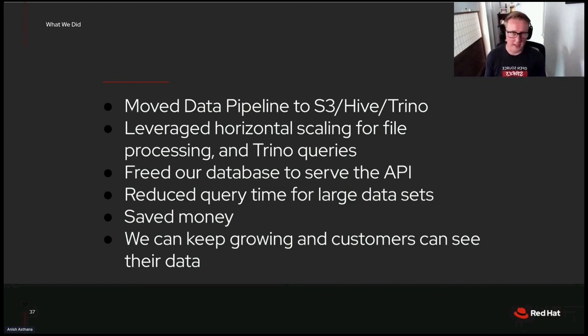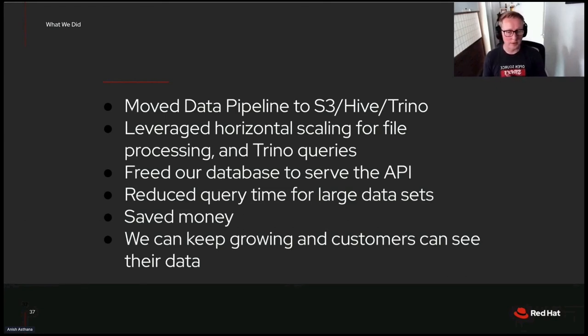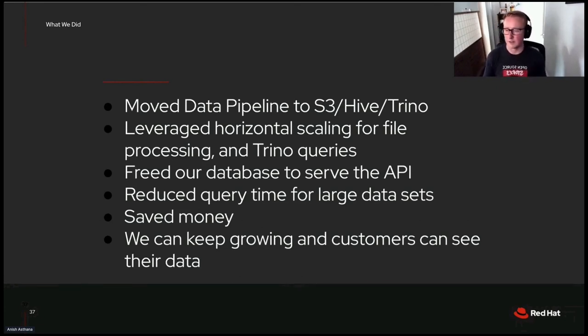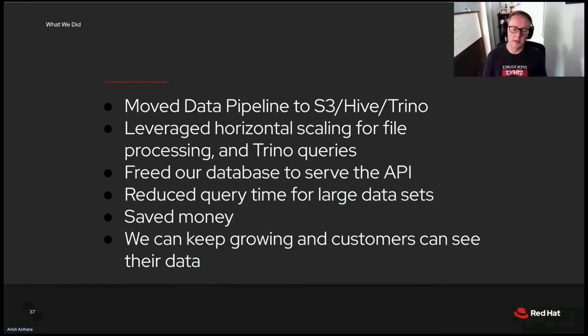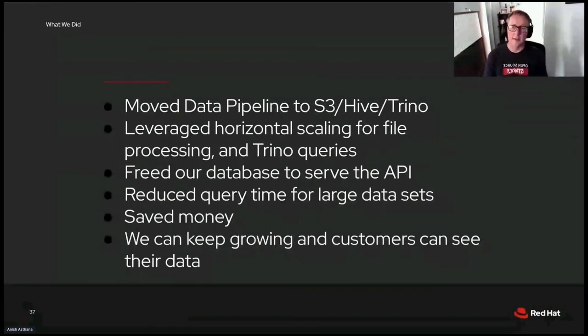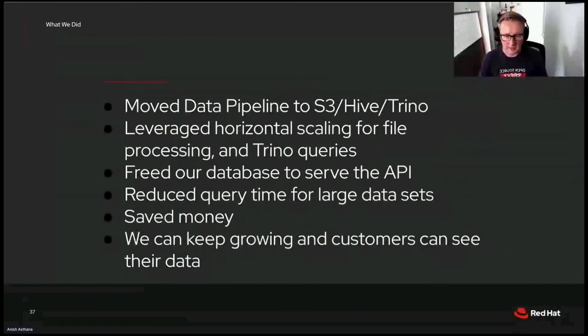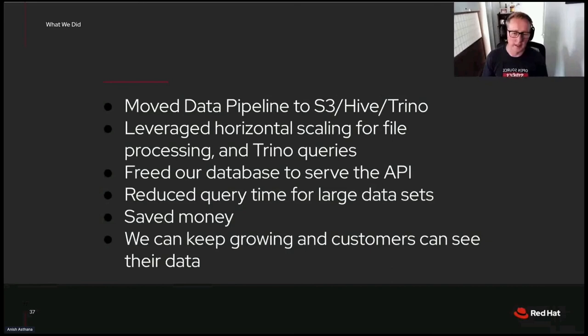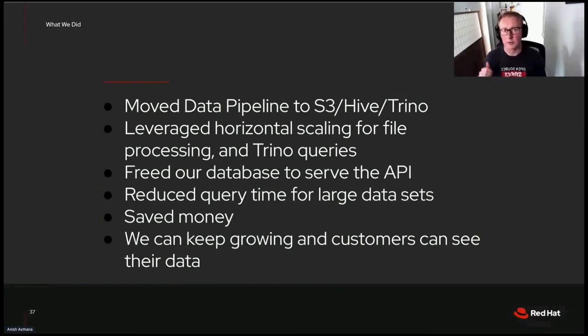And finally, we can keep growing and customers can see their data. This all stemmed from an outage and a bottleneck, and that bottleneck has been solved for us. That's not saying we're not still on a journey, right? This isn't a silver bullet. Moving to Trino comes with its own learning curve, its own configuration. It's not perfect, right? It would be wrong of me to say it was. But we got past a blocking point. And thanks to the horizontal scaling we have here, we can keep growing.